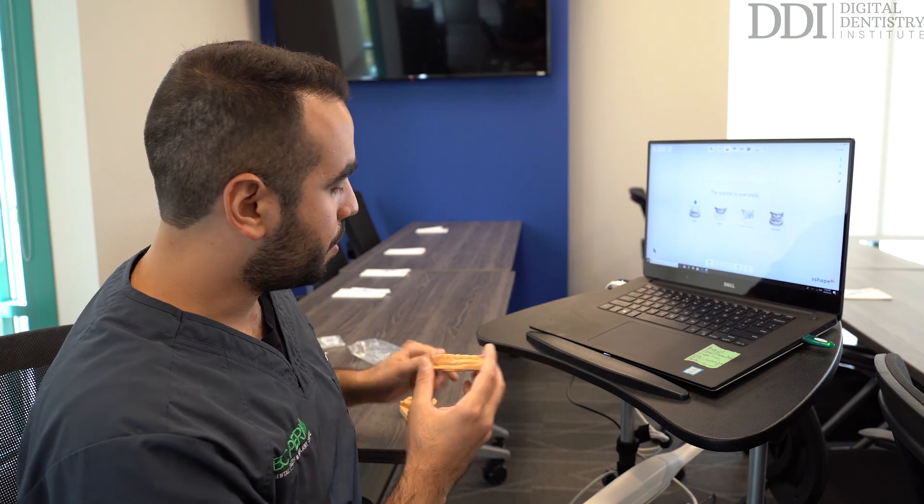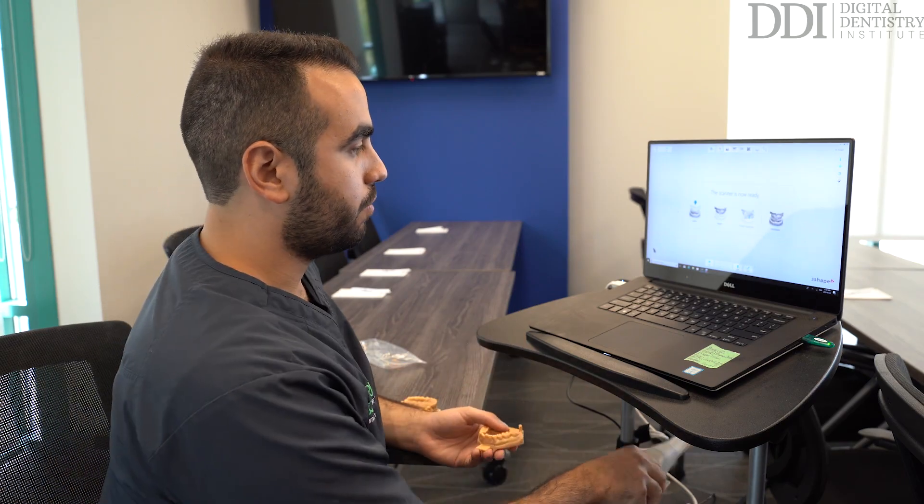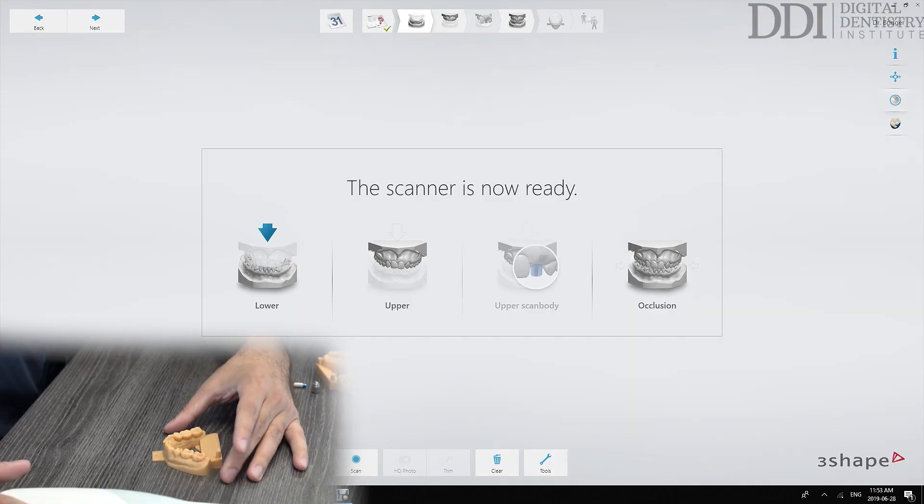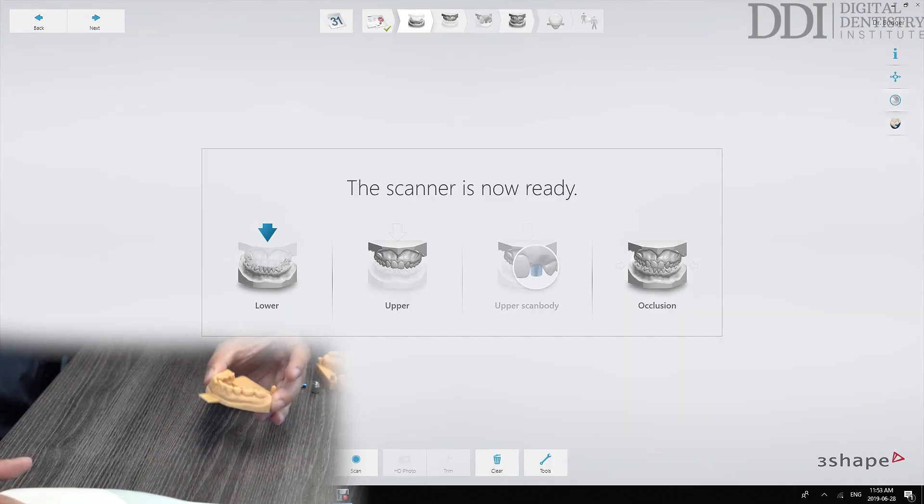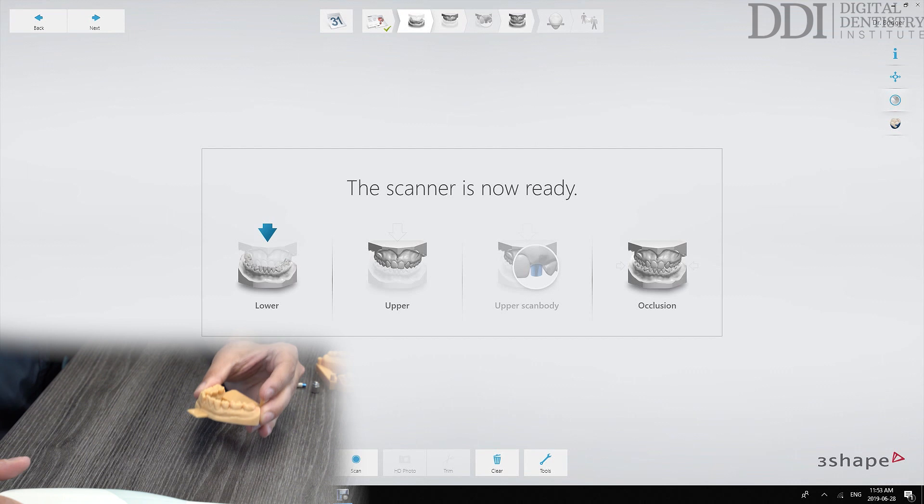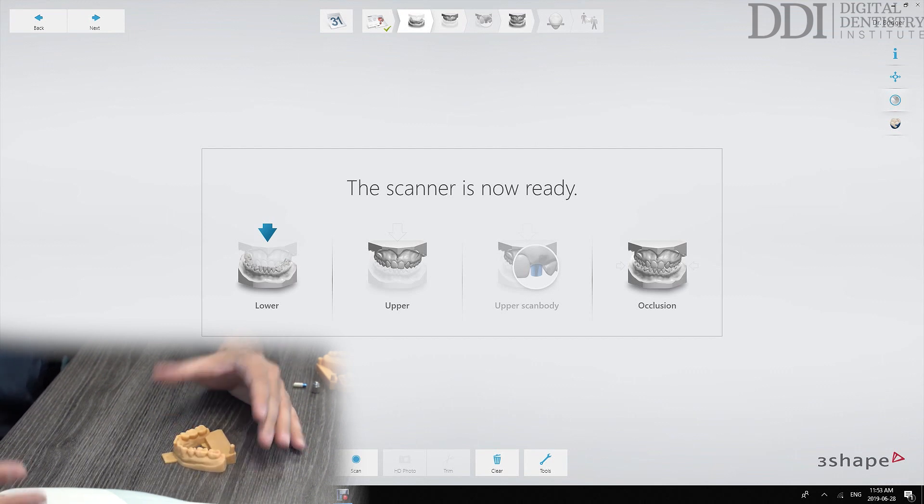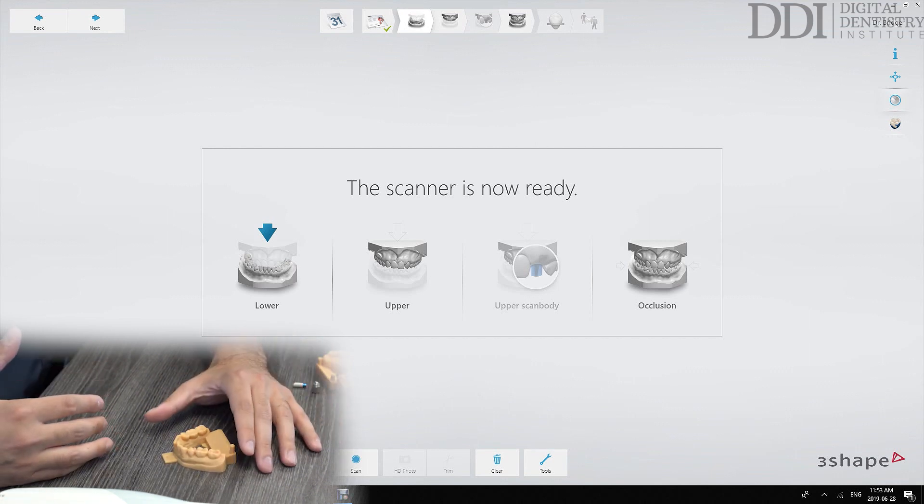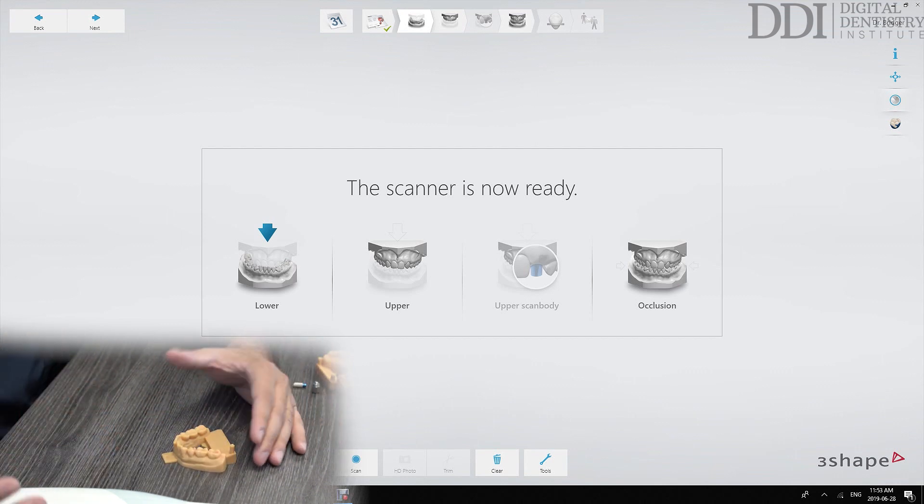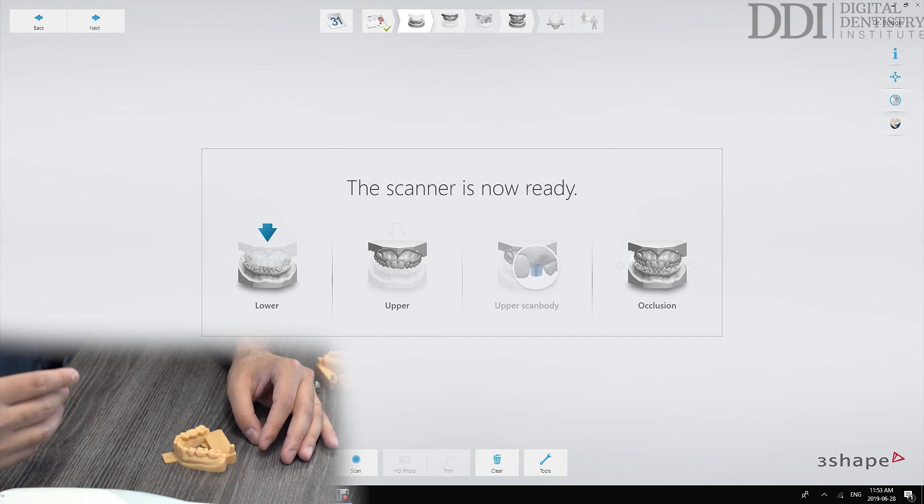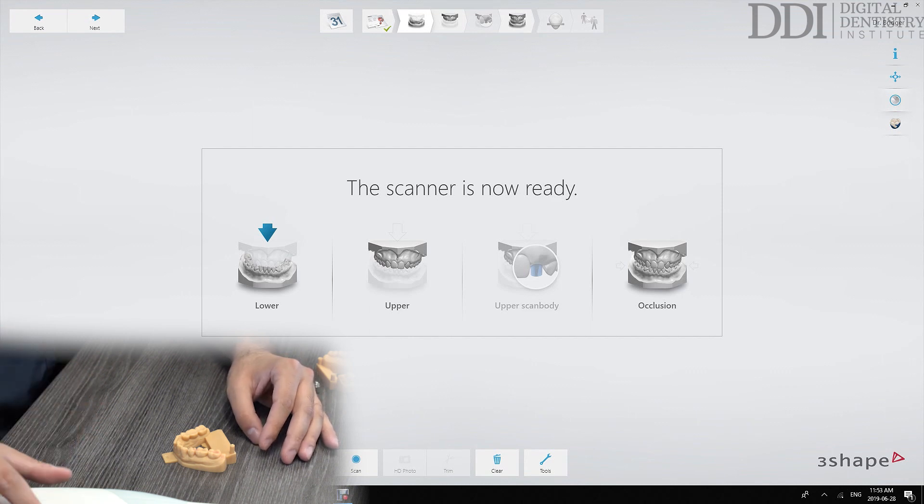So let's start with this lower scan. At this point we're going to take the opposing quadrant impression. Whether we're taking an impression for study models or for an opposing model or for the actual indication itself, there are certain guidelines we can follow that will make that scan more predictable.